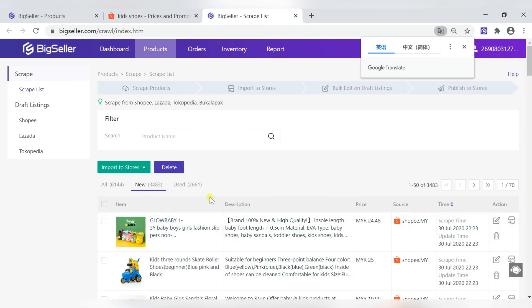Next, we need to import the products to the draft and add the products before publishing them to the store.